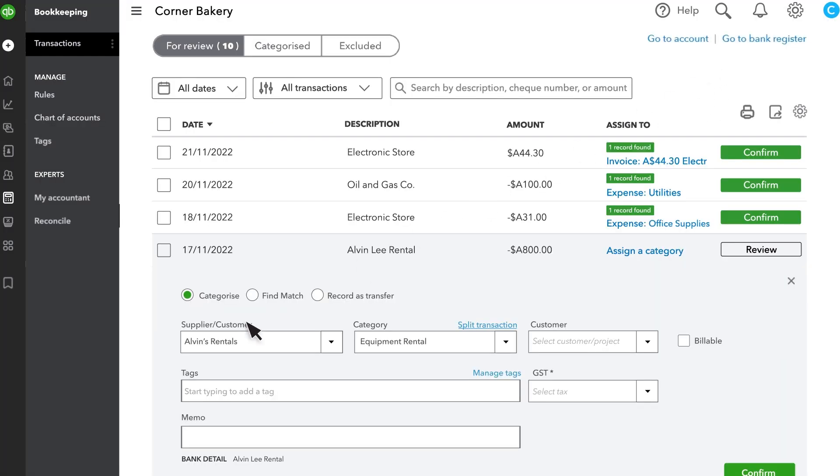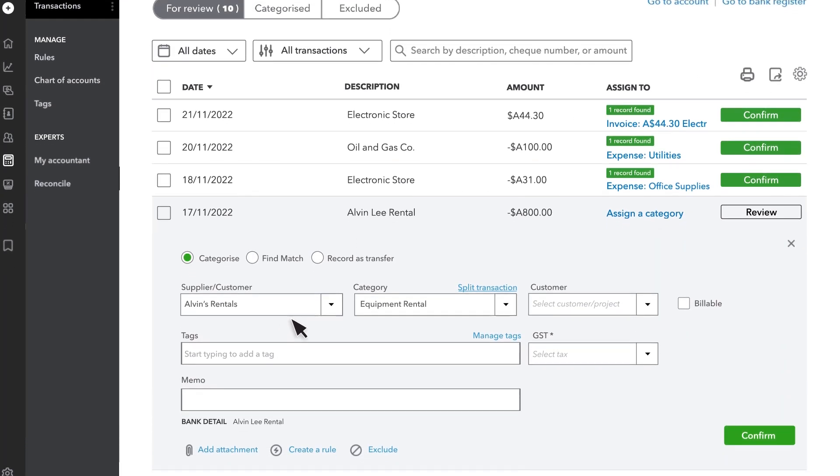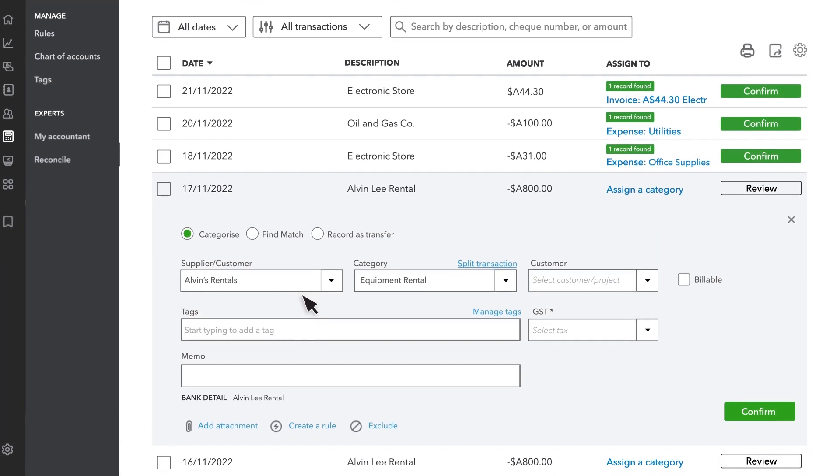The Supplier Customer is optional, but it helps you run reports later to see who you paid or who paid you. If you don't know who the transaction was with, look at the bank detail.